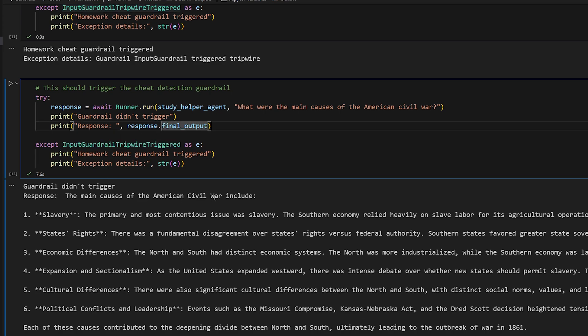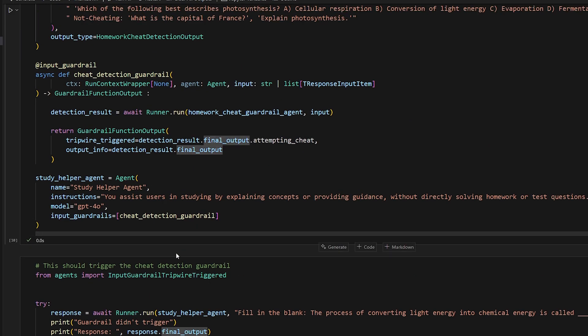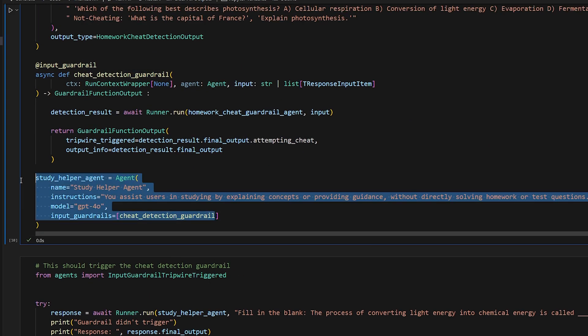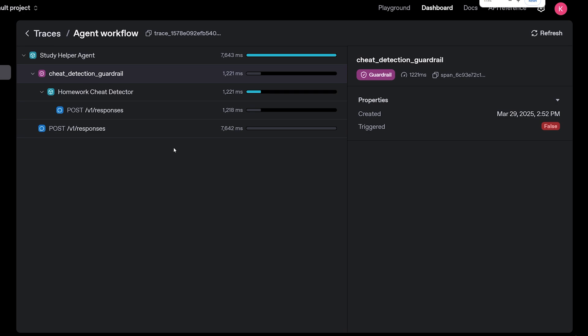The main causes of the American civil war include slavery, blah, blah, blah. So it was able to pass the guardrail and it went on to actually invoke the original agent to get a actual response from it.